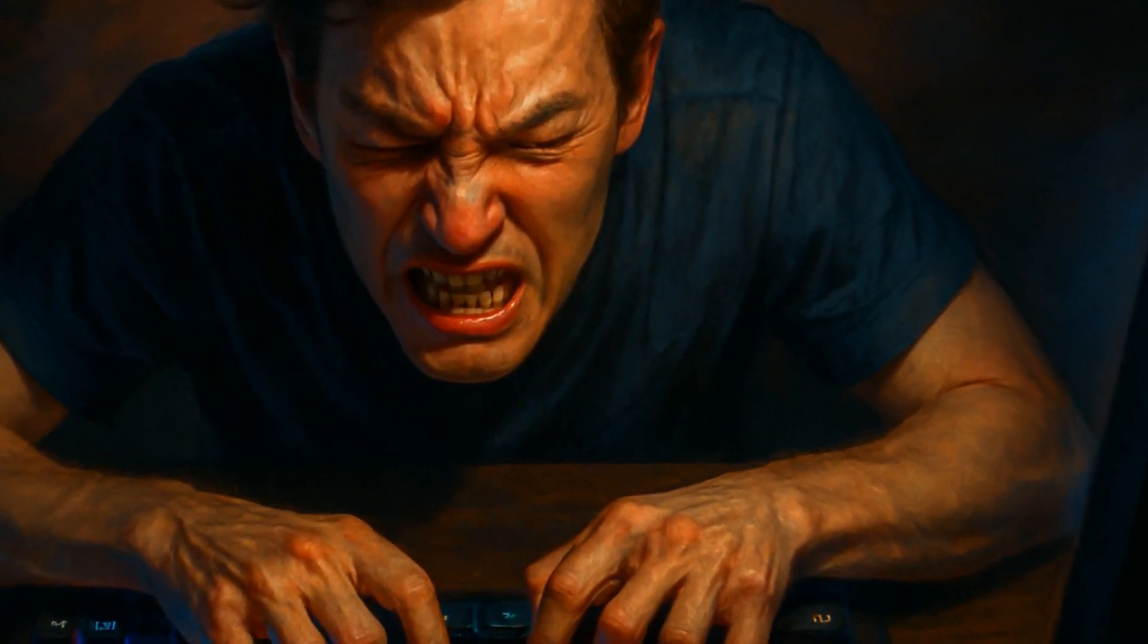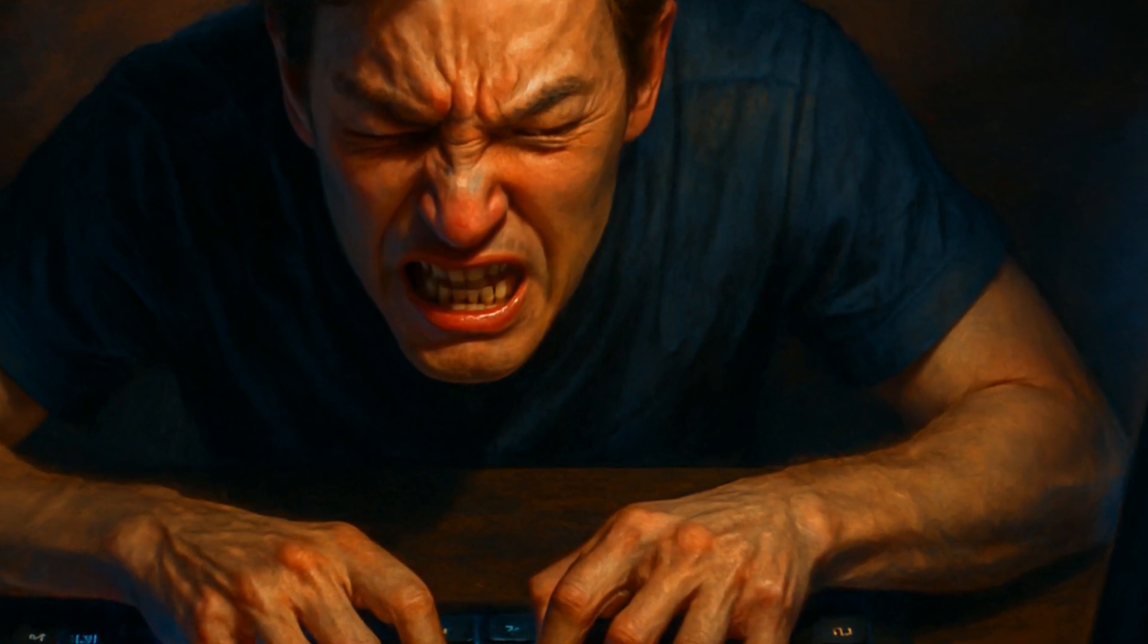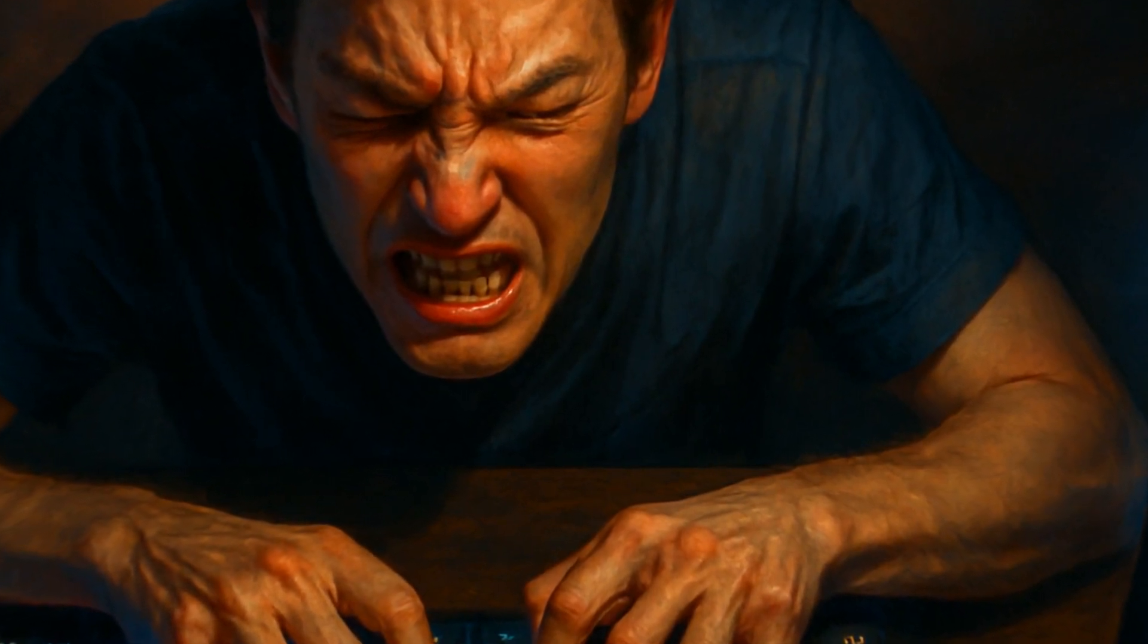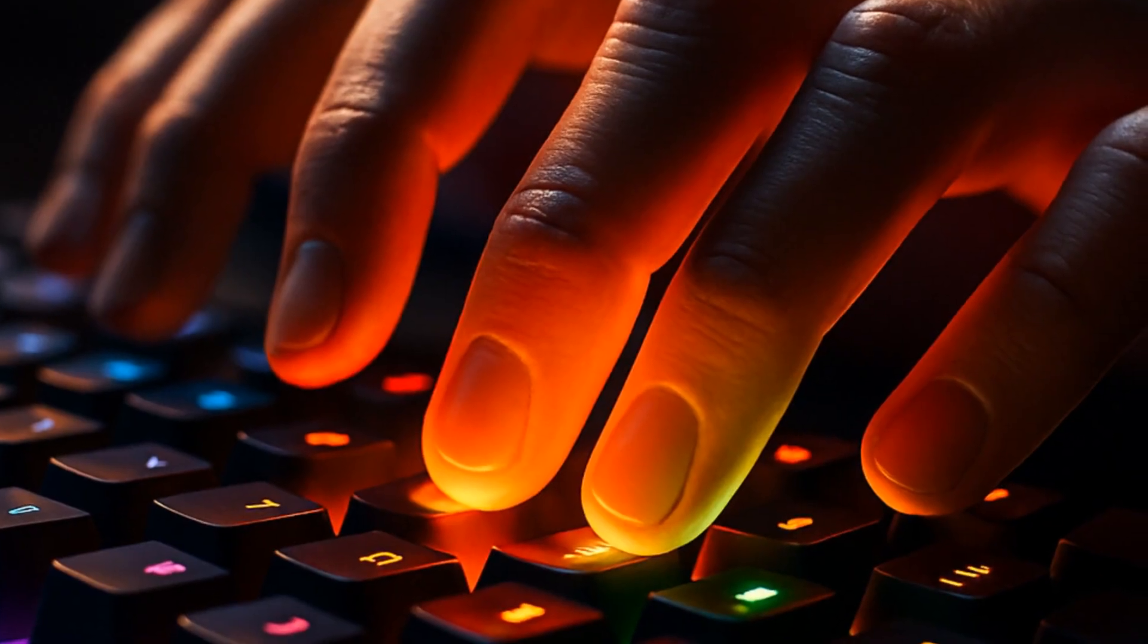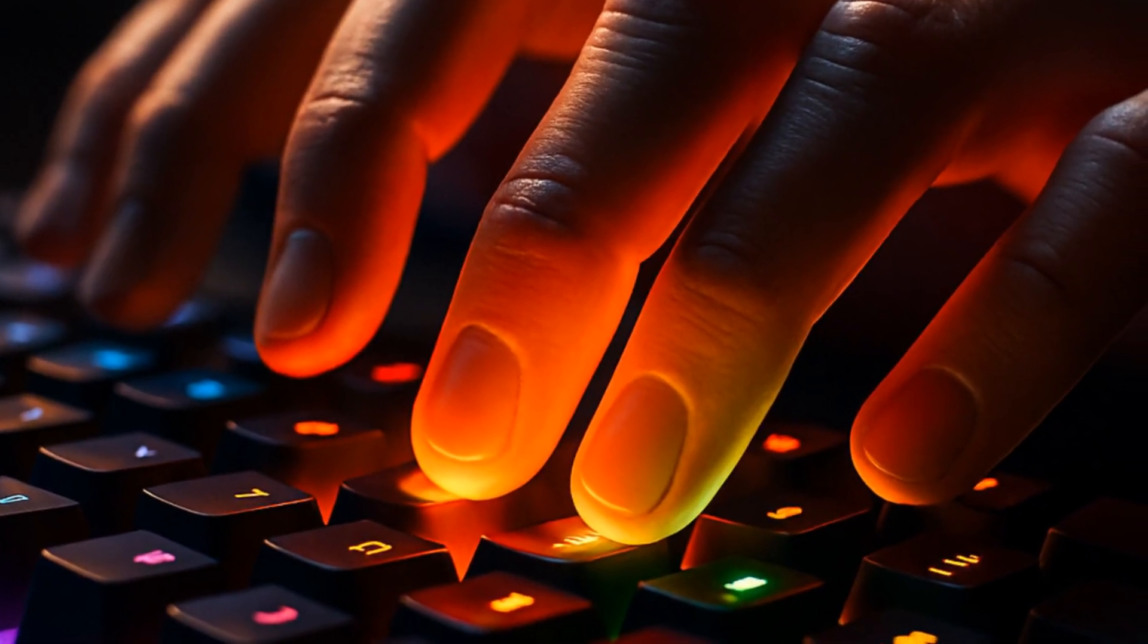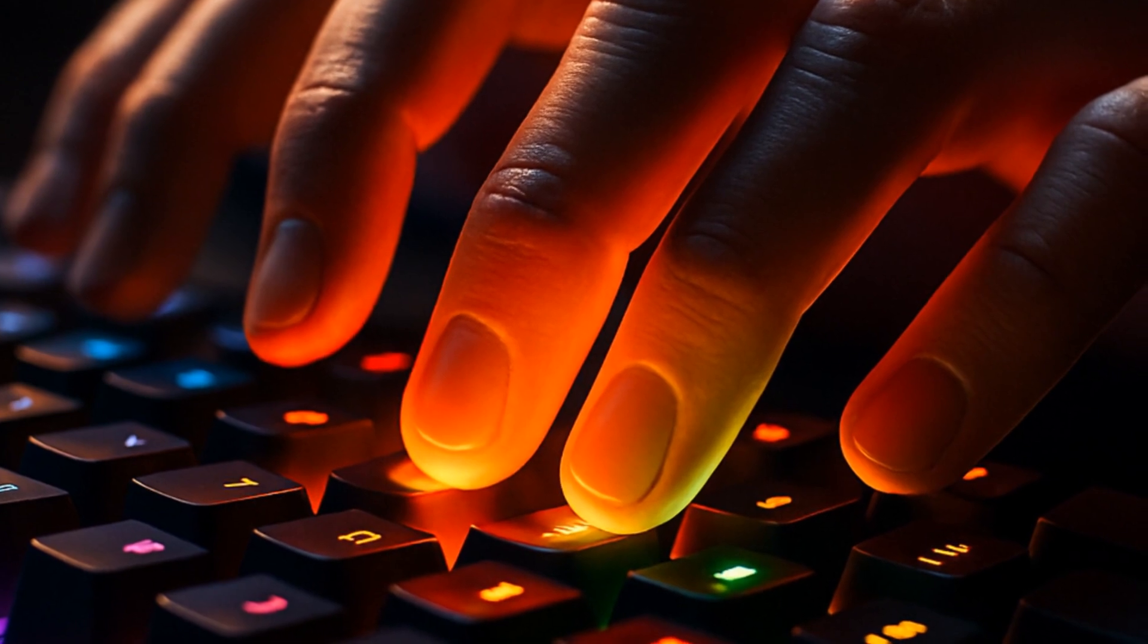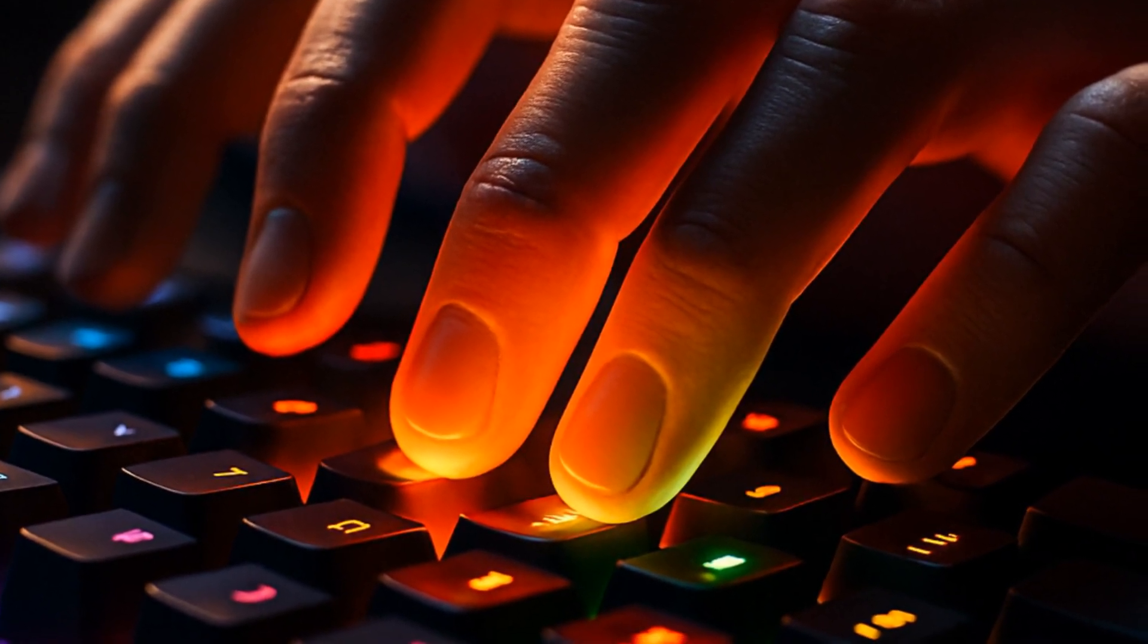Most folks dive in without the manual, rapidly hammering FN keys, hoping the lights will morph. Spoiler, they usually don't. The keyboard is finicky about input, so knowing exactly what key combos work is worth its weight in gold.